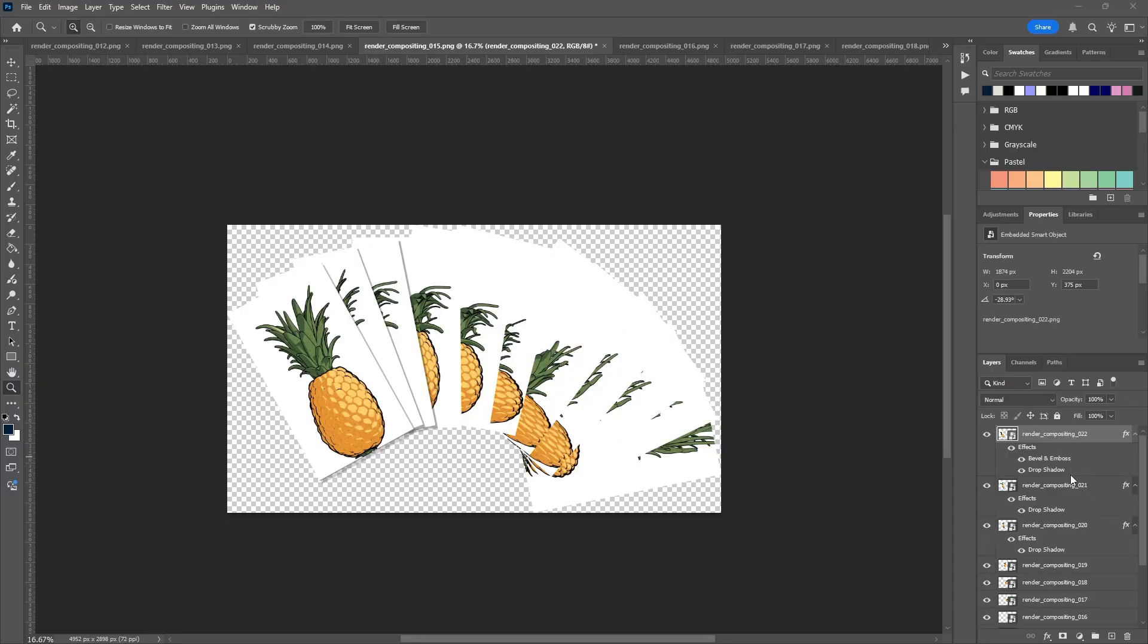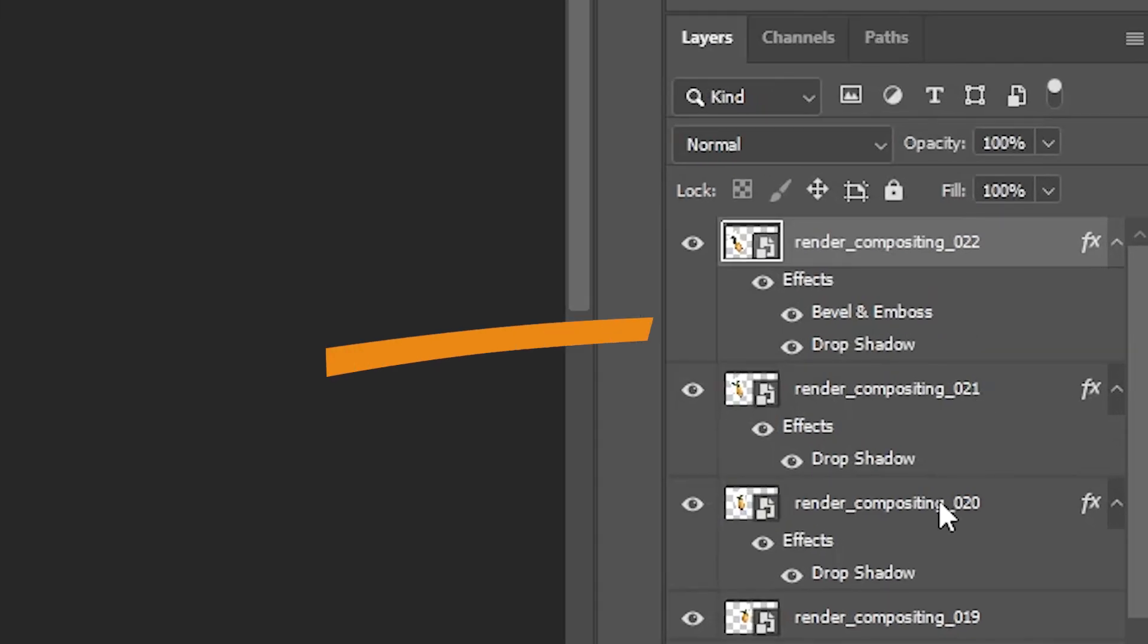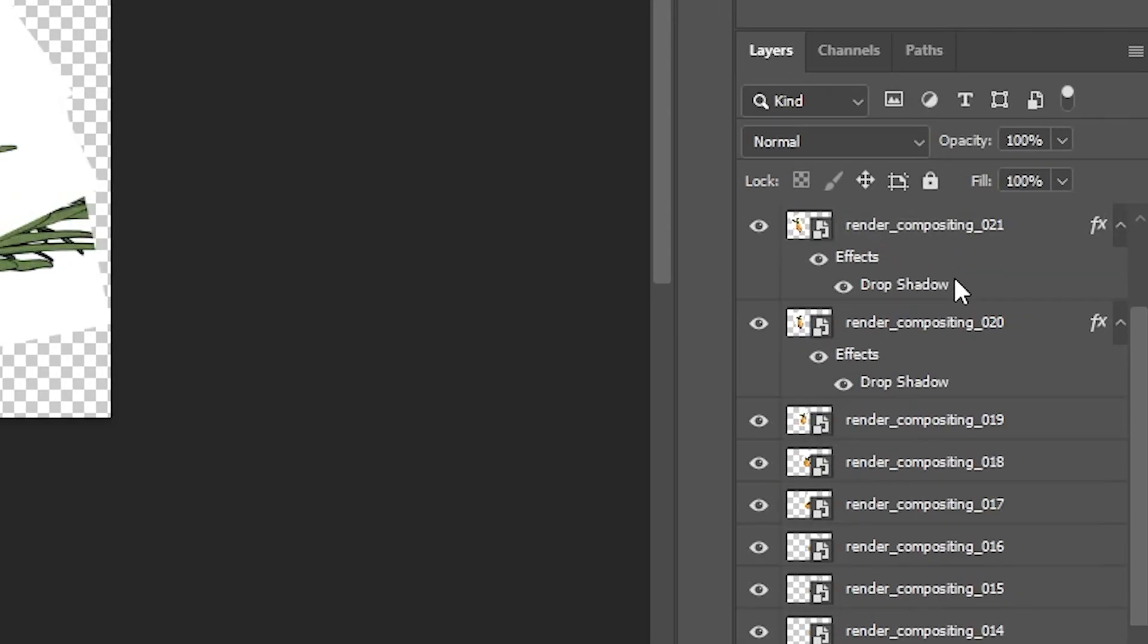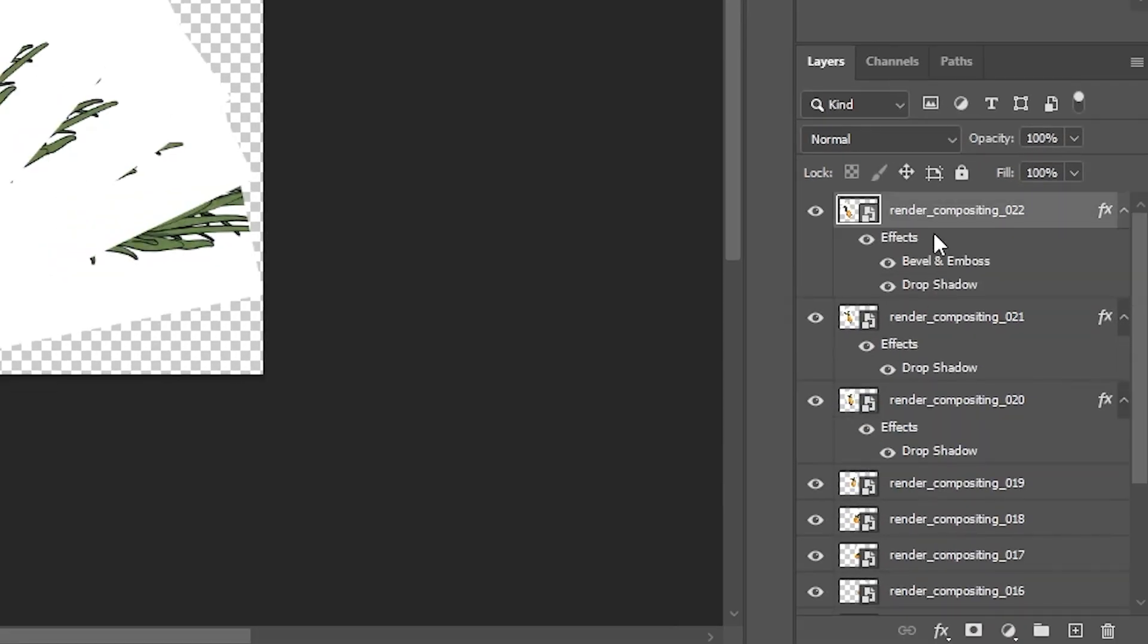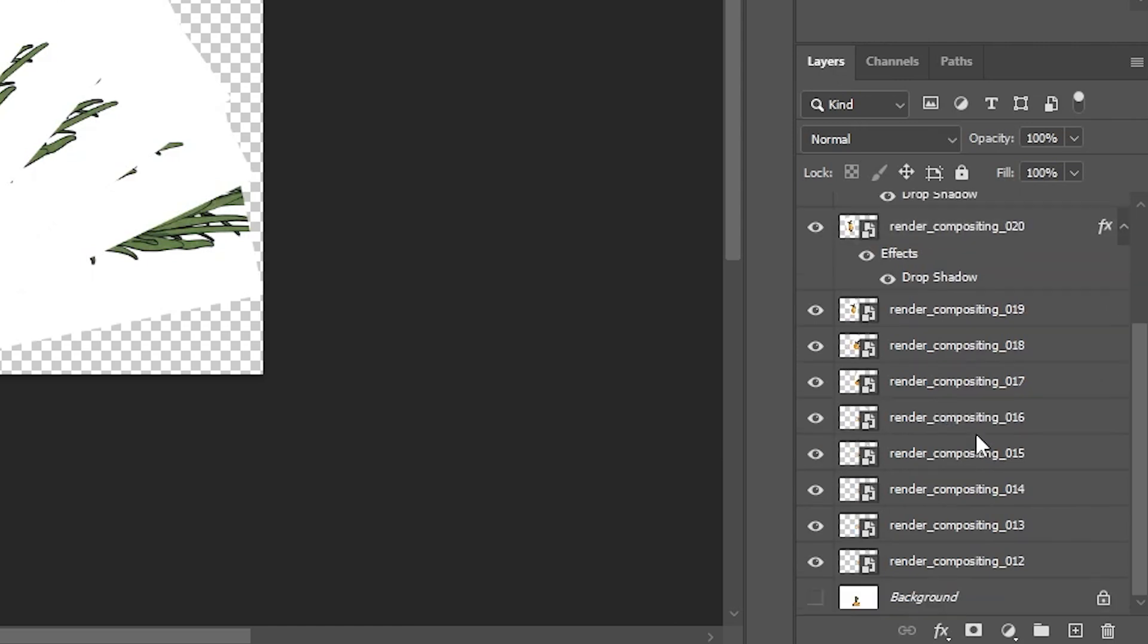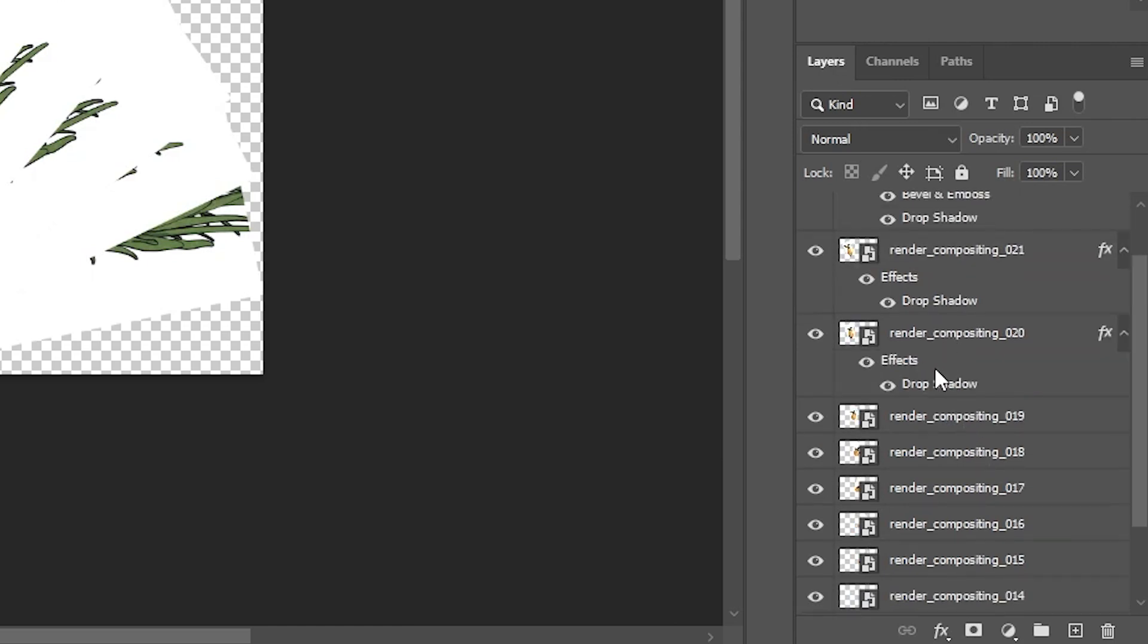If you want to copy and paste effects from one layer to another in Photoshop, it's really easy to do this with a keyboard shortcut. So here I have some effects on my first three layers, and my other layers need these effects to be copied onto them. So how do I do it?